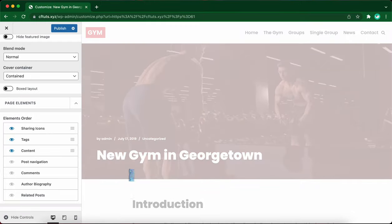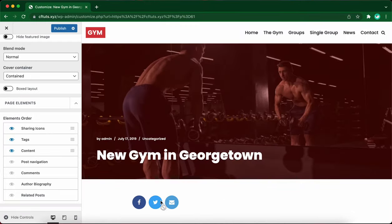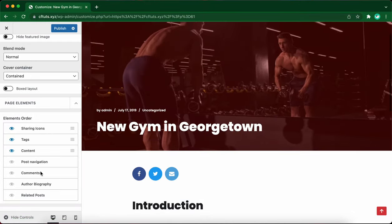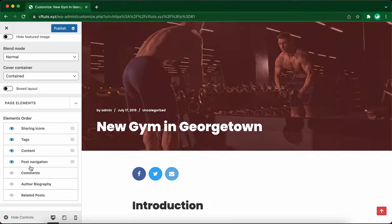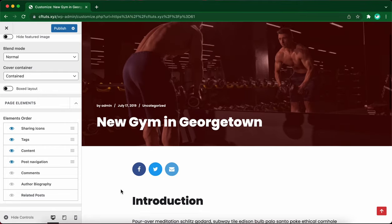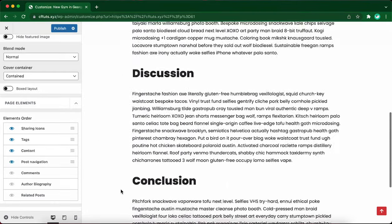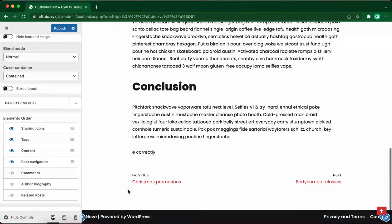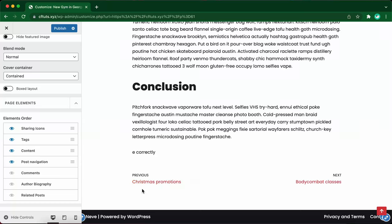If we look in the live view area, we can now see these icons. Let's turn on post navigation as well. So now if we scroll down to the bottom of the page, there's a link to the next post and the previous post. So that's your page navigation.